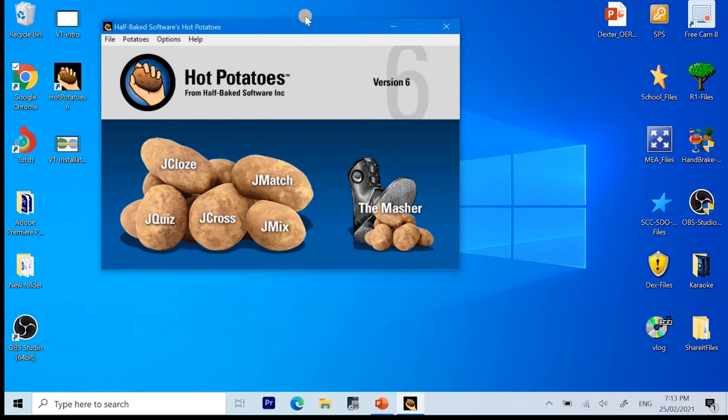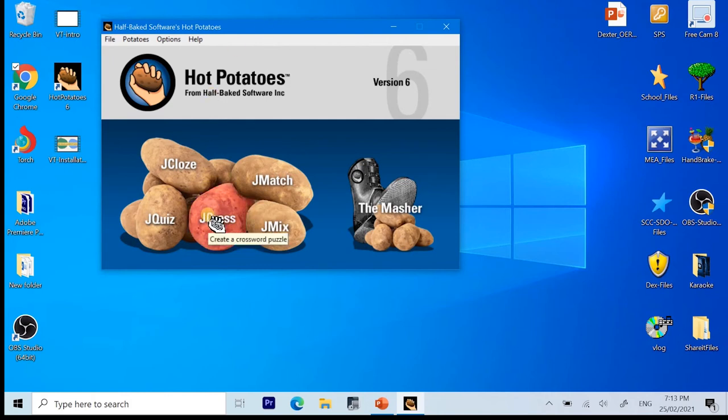And there you have it. This is the application Hot Potatoes 6. And just like with our introduction a while back, we will only be focusing on the creation of Crossword Puzzle. And for that, we need to choose J-Cross.